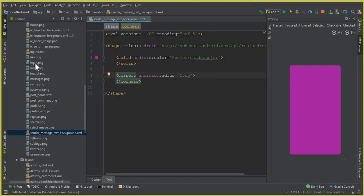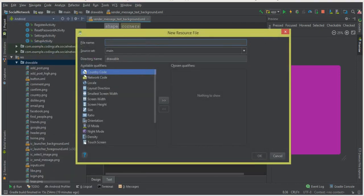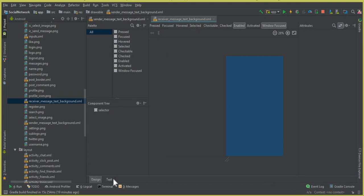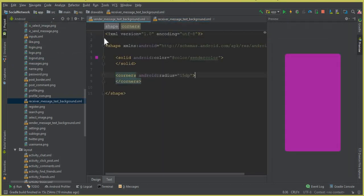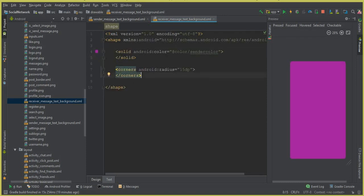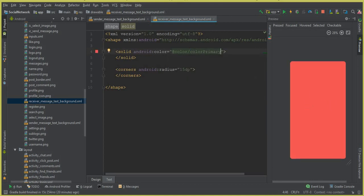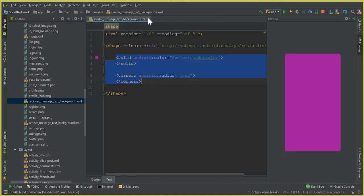Now let's create another drawable resource file for the receiver. Click New Drawable Resource File and name it 'receiver_message_text_background.xml'. Click OK. Go to the sender file, copy the corners and solid tags, paste them into the receiver file, and change the sender_color reference to 'color/primary'.